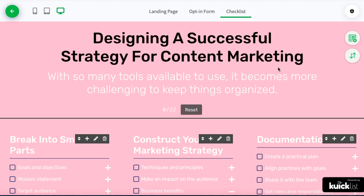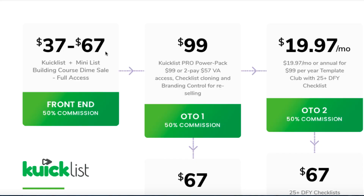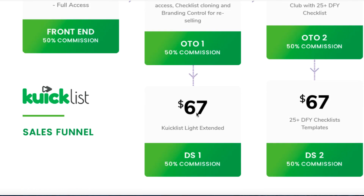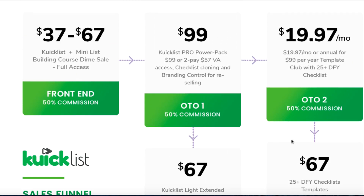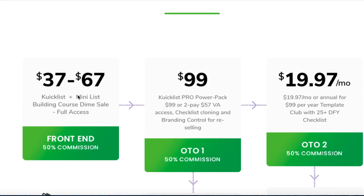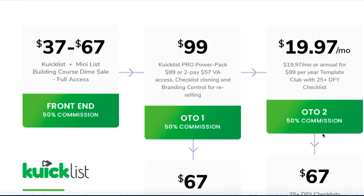Let me take you through the funnel. It's between $37 and $67 — if you get in at the start of when this product goes live it'll be $37 and it will gradually rise during the launch. They do have a mini list building course included, though I haven't seen it so I can't say if it's good or bad. The upgrade is $99 or two payments of $57, which gives you the ability to clone and remove branding. If you don't want that there's a $67 downsell, and then there's the second upgrade which is the template club, with a downsell for that as well.